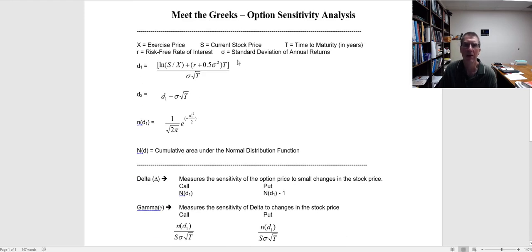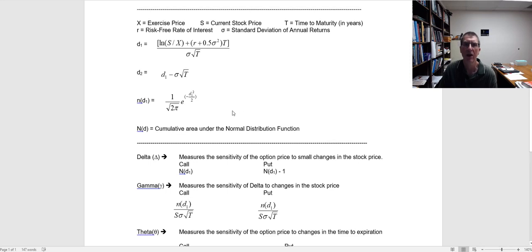If you go back to the Black-Scholes option pricing model, you might remember there was quite a bit of math. I don't tend to do this by hand — I use a spreadsheet to do these calculations. But I want to walk through what the Greeks are and how we apply them.